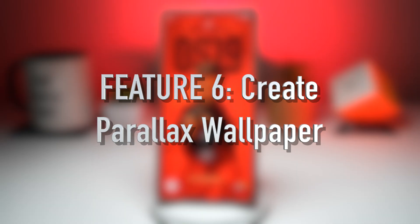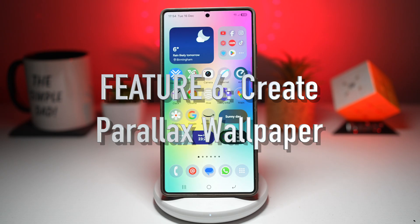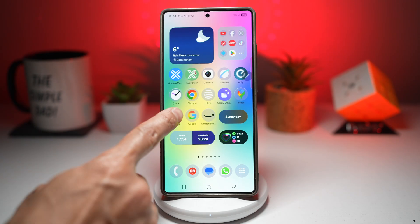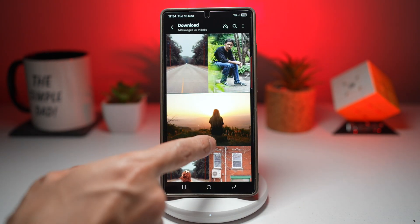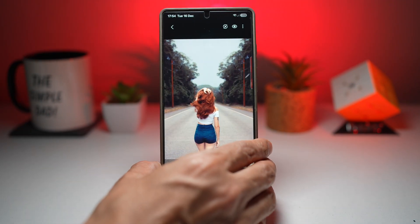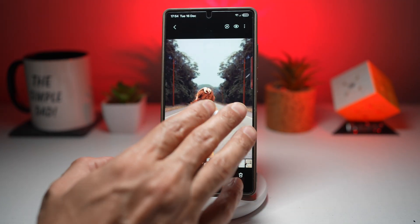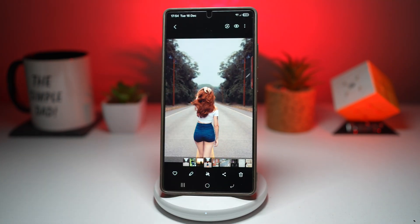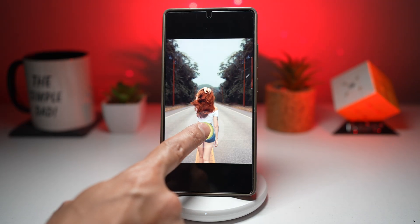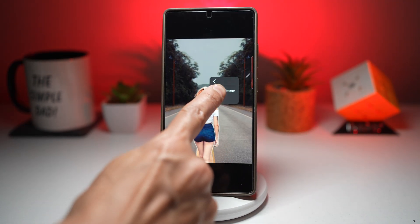Feature number six is where you can create parallax wallpapers. Wonderland lets you create stunning parallax wallpapers that move and shift as you tilt your phone. You can add multiple layers, depth, and motion effects, turning a simple wallpaper into an interactive experience. Here we'll use this wallpaper and create a parallax effect — when you move the phone left and right, the road and the person will both move slightly. To do this, take the picture first, select the person, and save it as a PNG.